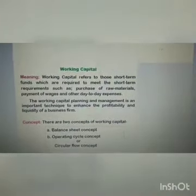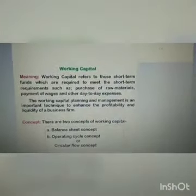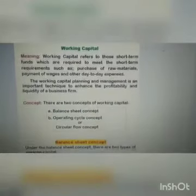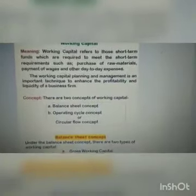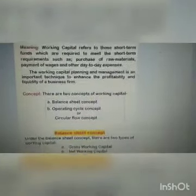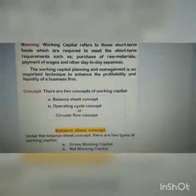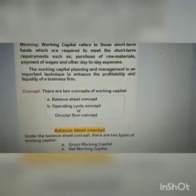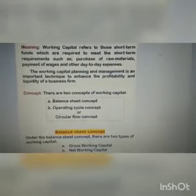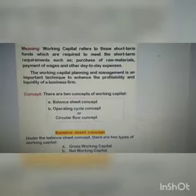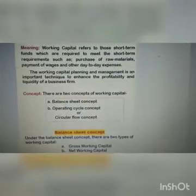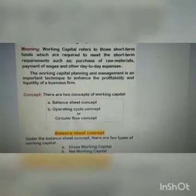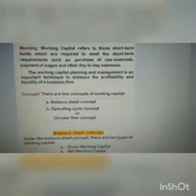Now, what are the important concepts of working capital? There are two important concepts of working capital: number A, balance sheet concept, and number B, operating cycle concept, which is also known as circular flow concept.